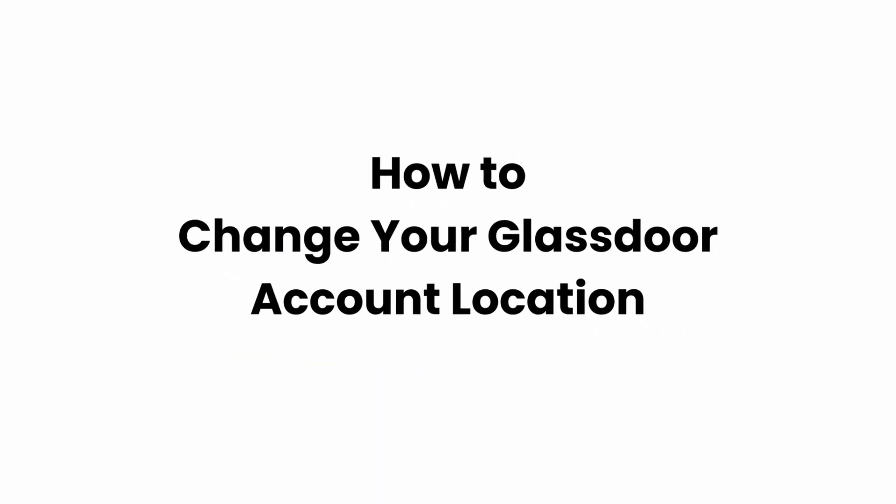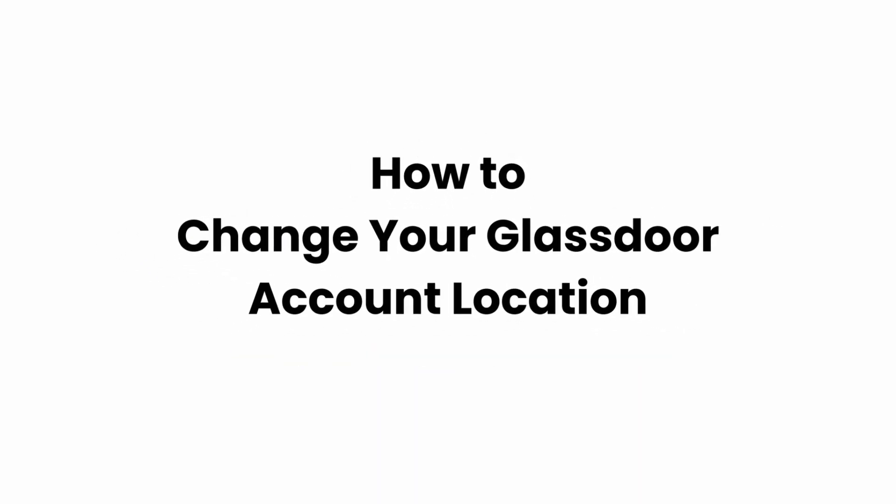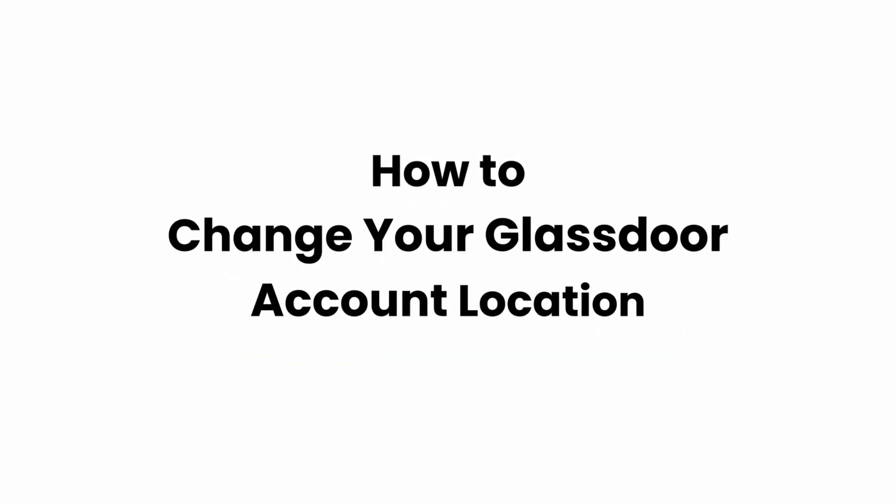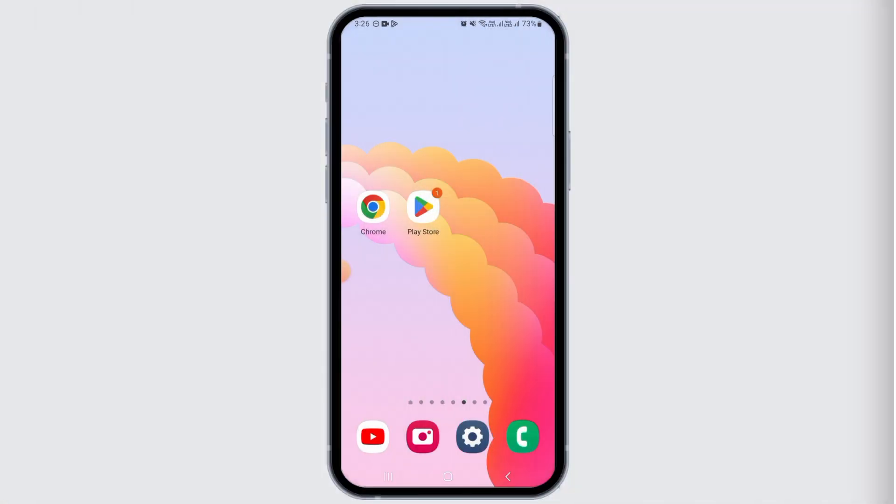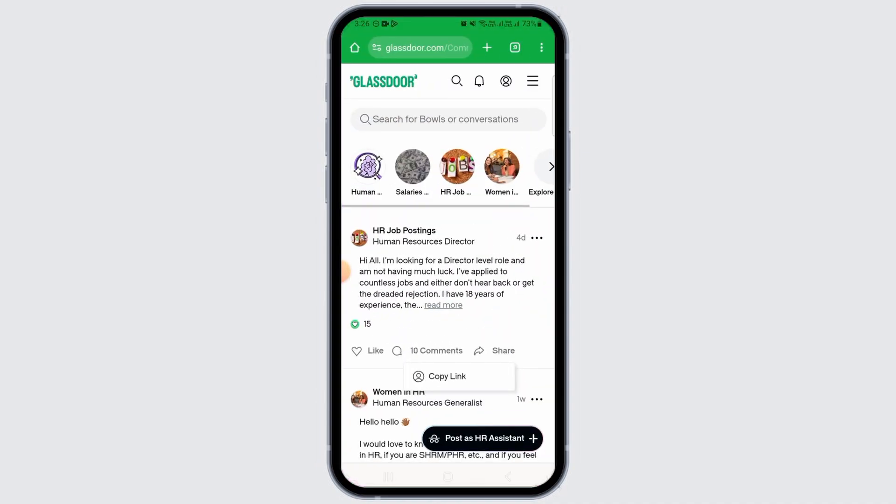How to change your Glassdoor account location. Hi guys, welcome to our channel. Let's begin. In this video, I will guide you on how you can change your Glassdoor account location. For that, you want to open any web browser.